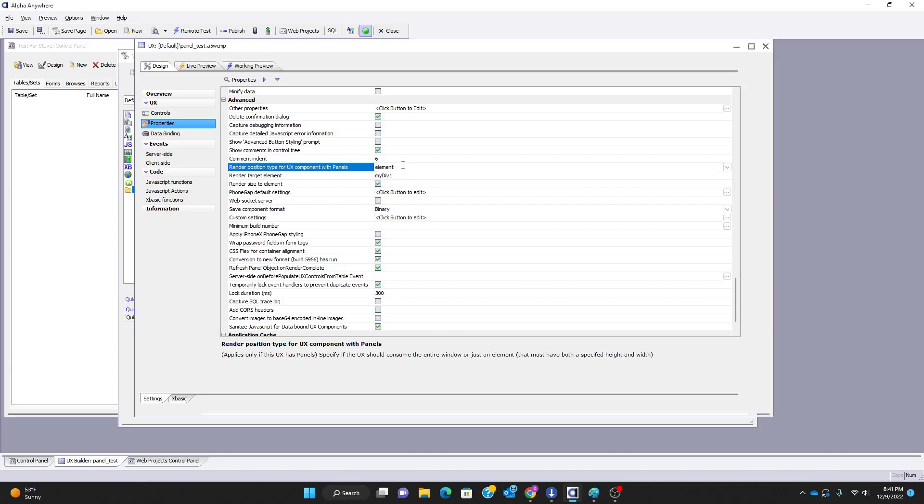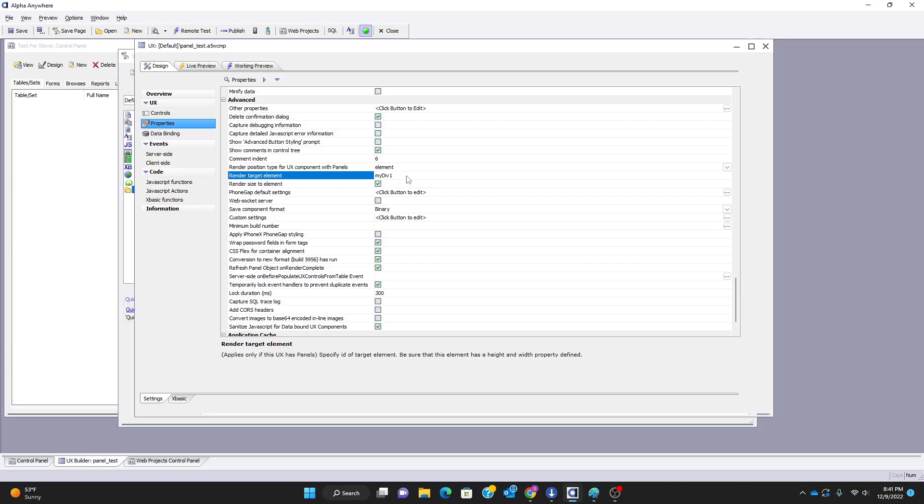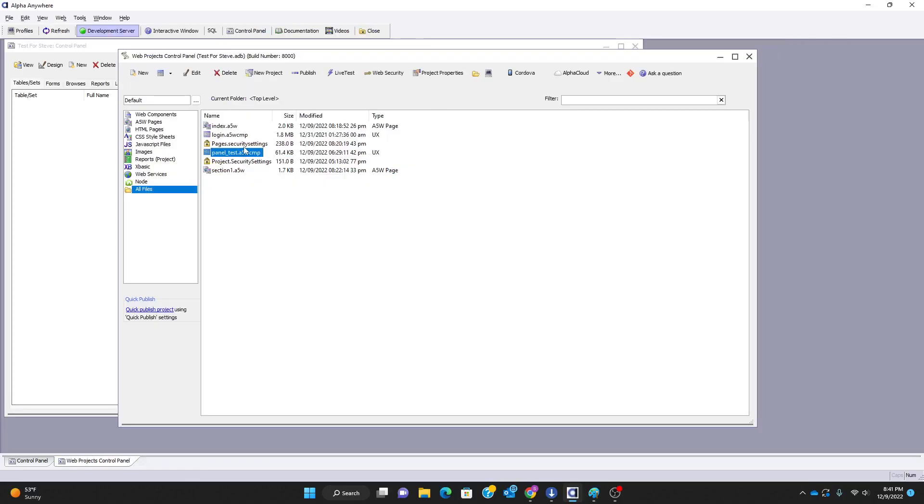We have to make sure that this is set to element. If it's set to window, it's going to replace everything. So it needs to be set to element. We need to set a div that is going to be within the a5w page that this component is going to populate, and I'm calling that my div 1.